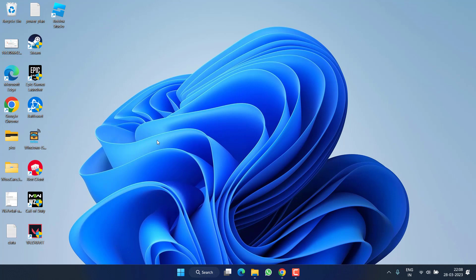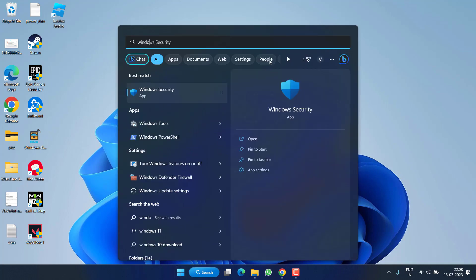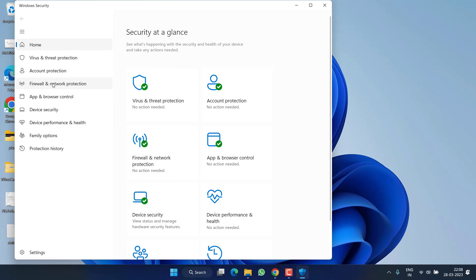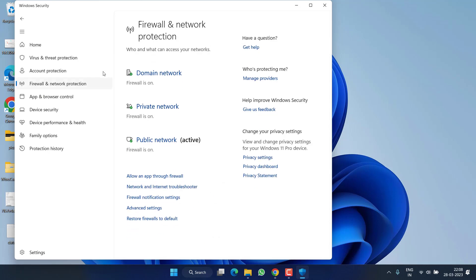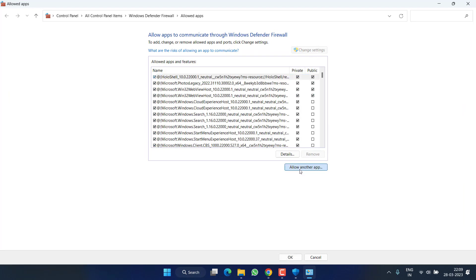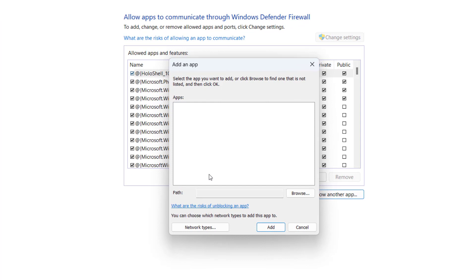If all these methods fail, lastly you can click on the Start menu and open Windows Security. Click on Firewall and Network Protection, and from here choose Allow an app through firewall. Click Change Settings and choose Allow another app.